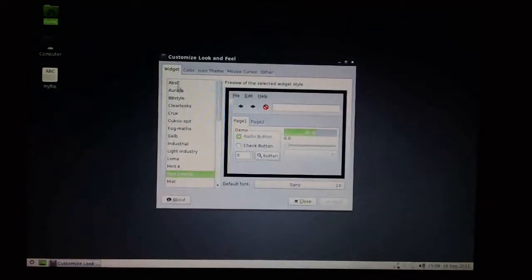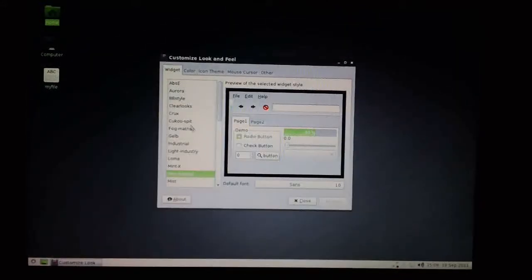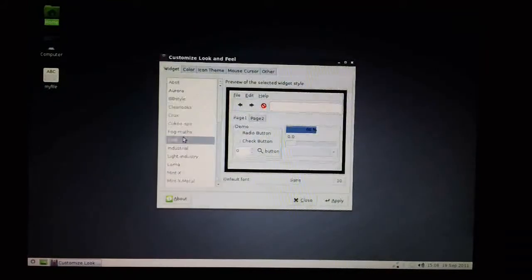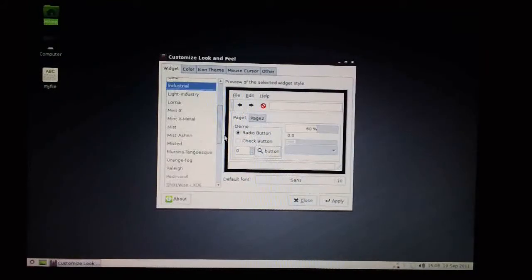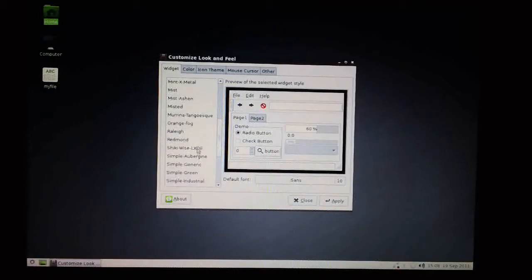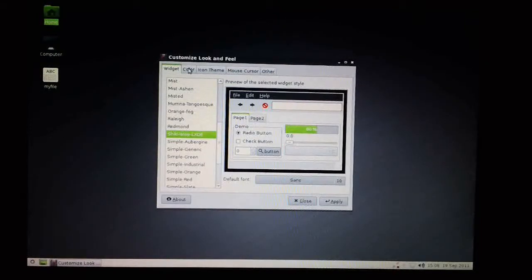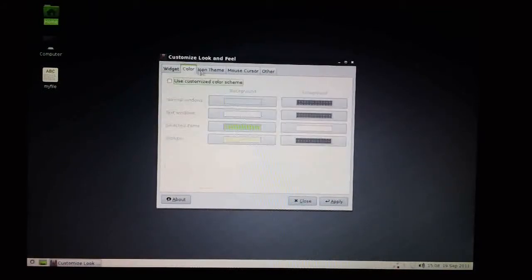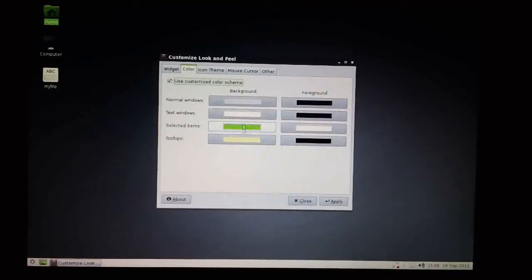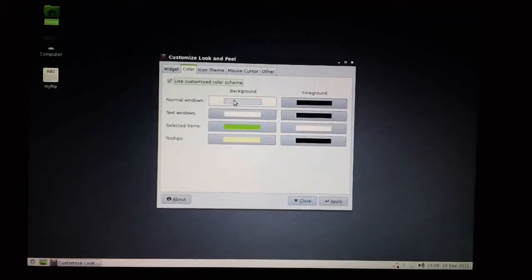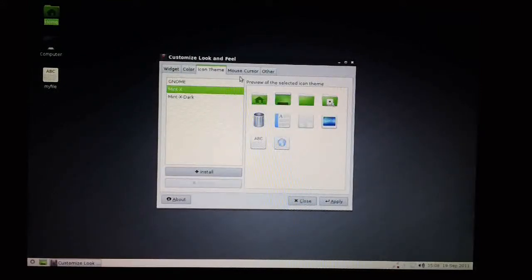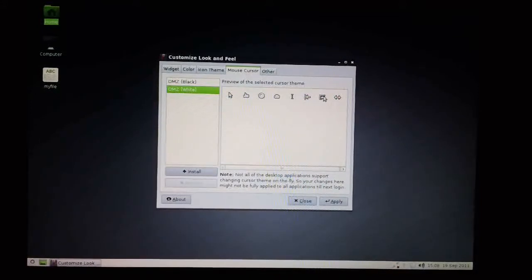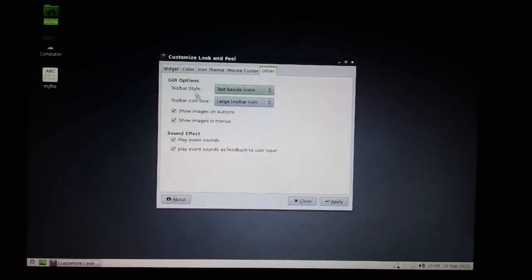And then you've got a number of predefined looks that you can select from. For example, like that one. And if you can't find one that suits your needs, you can click this box and customize the colors, the way the icons look, how your mouse pointer looks, and other things on here.